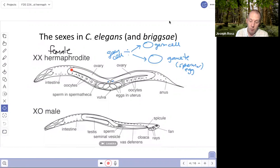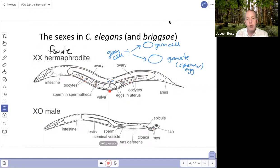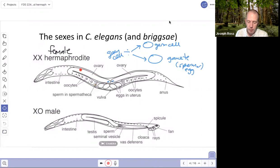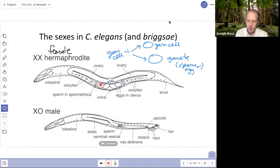In a female gonochoristic species, the male inseminates the female. Male sperm move into the spermatheca and wait — worm sperm aren't flagellated, they crawl using a pseudopod. The mature oocyte gets ovulated into the spermatheca, runs into sperm, and the first sperm to contact it fertilizes it. Those fertilized embryos sit in the uterus until the worm expels them through the vulva onto the substrate.